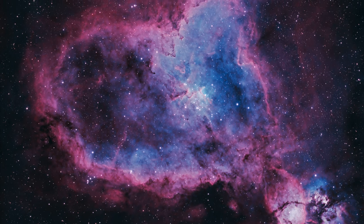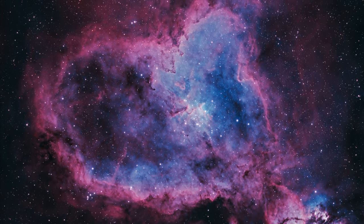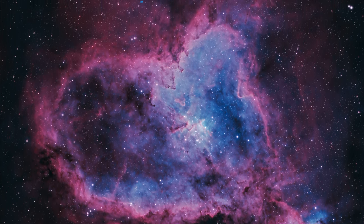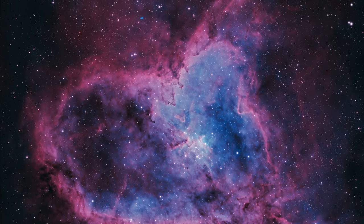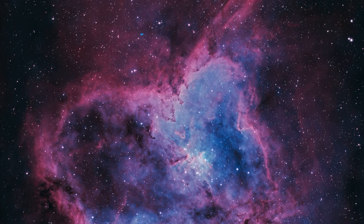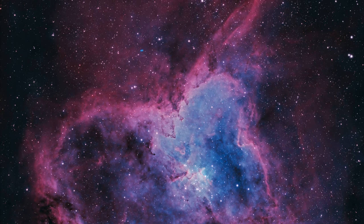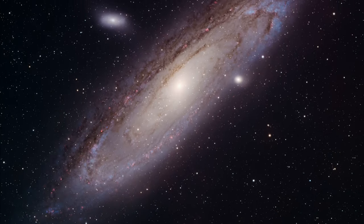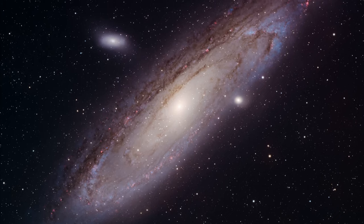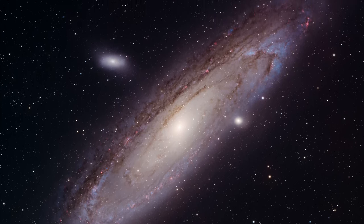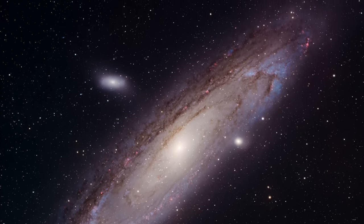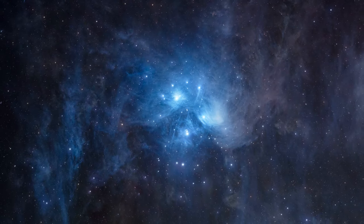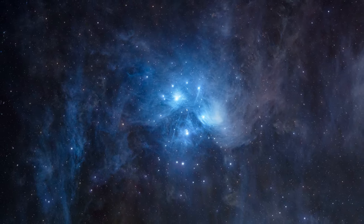Because the Optolong L-Enhance or L-Ultimate or L-Extreme, those are all designed to photograph nebulae from a light polluted city, and in my experience you can get some great photos. This new L-Quad Enhance though is designed to allow you to photograph broadband targets from light polluted areas. These broadband targets are things like the Andromeda Galaxy, the Pleiades, the Iris Nebula, and more.